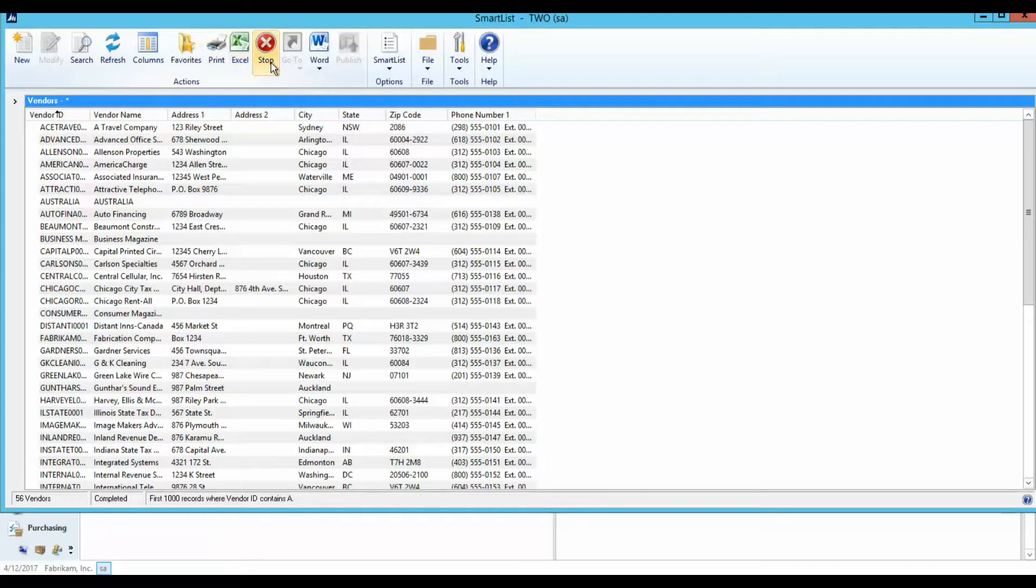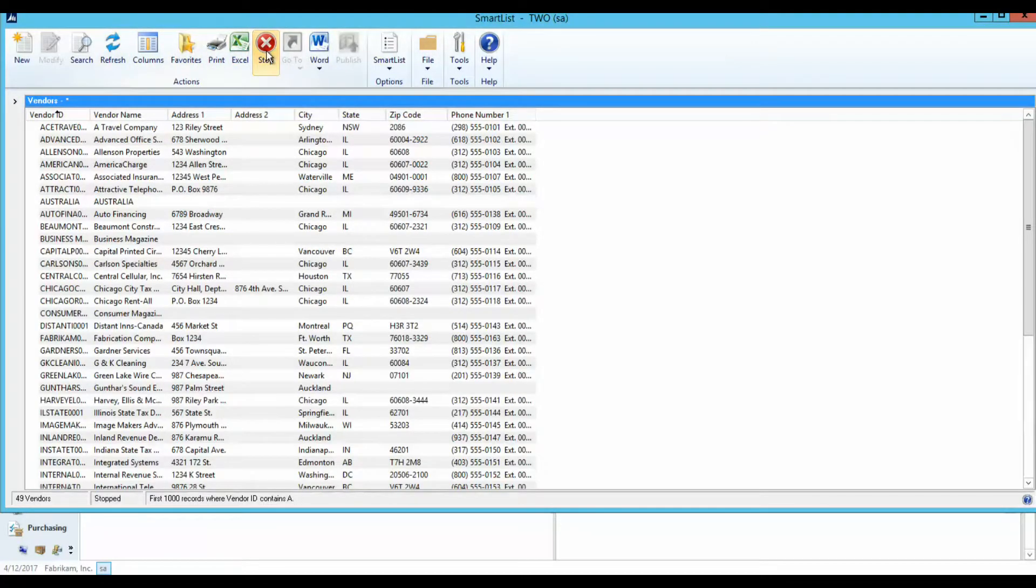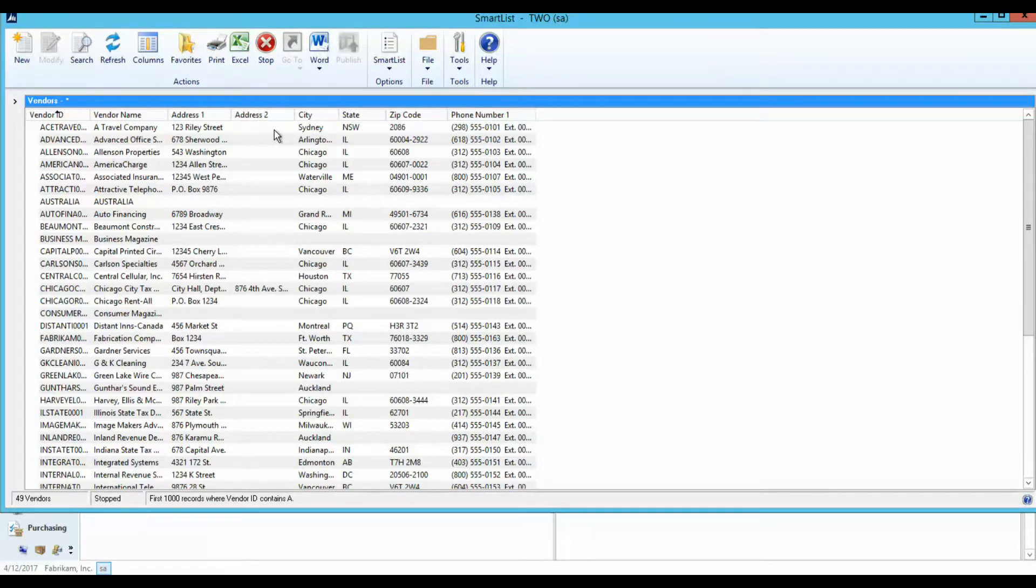The Stop button is used to stop the Smart List in the search process and preview partial results.